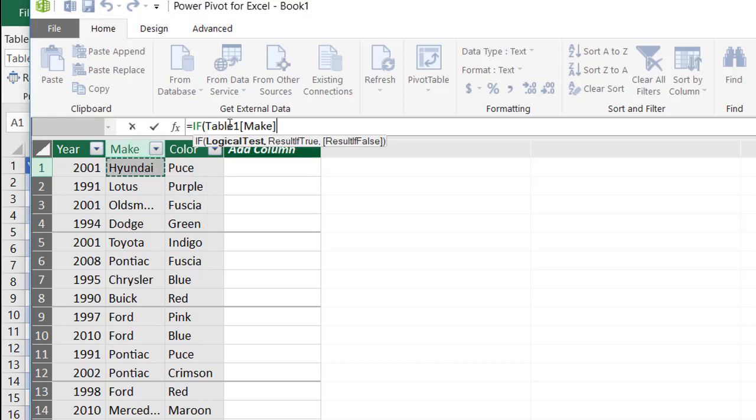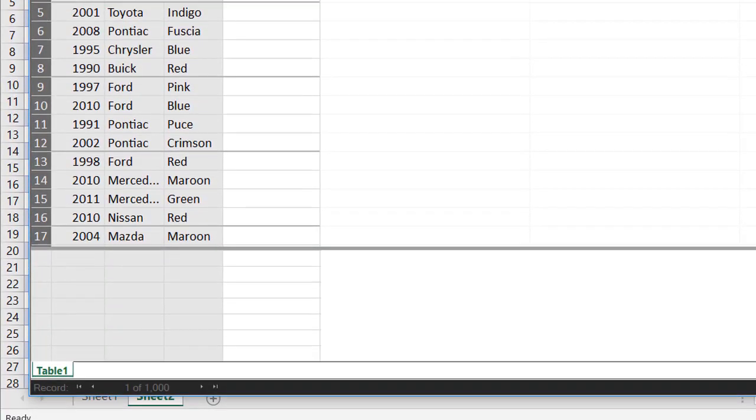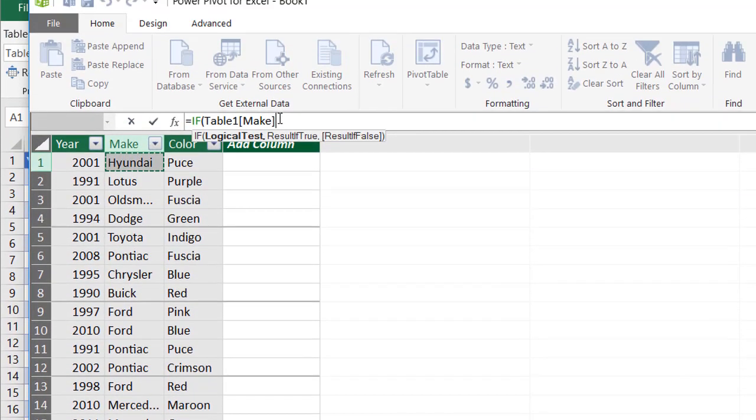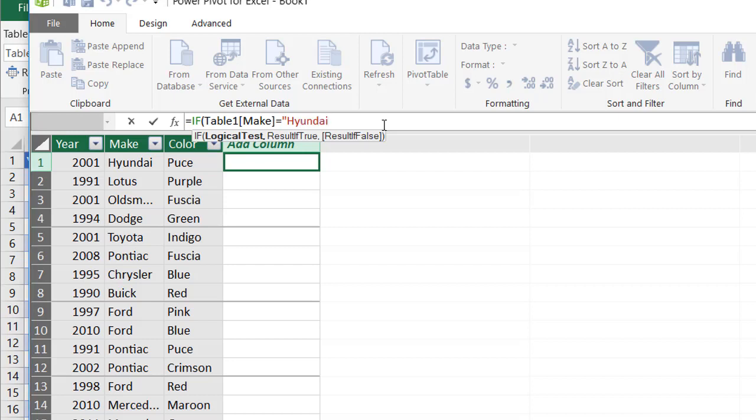You can see it puts in the table name. And this is a logical test. It puts in the table name and then the column within the square brackets. And if that equals Hyundai, this is going to be the first logical test. If that equals Hyundai and that has to be in double quotes, then the result is going to be Korean. So it's going to bring back the word Korean.